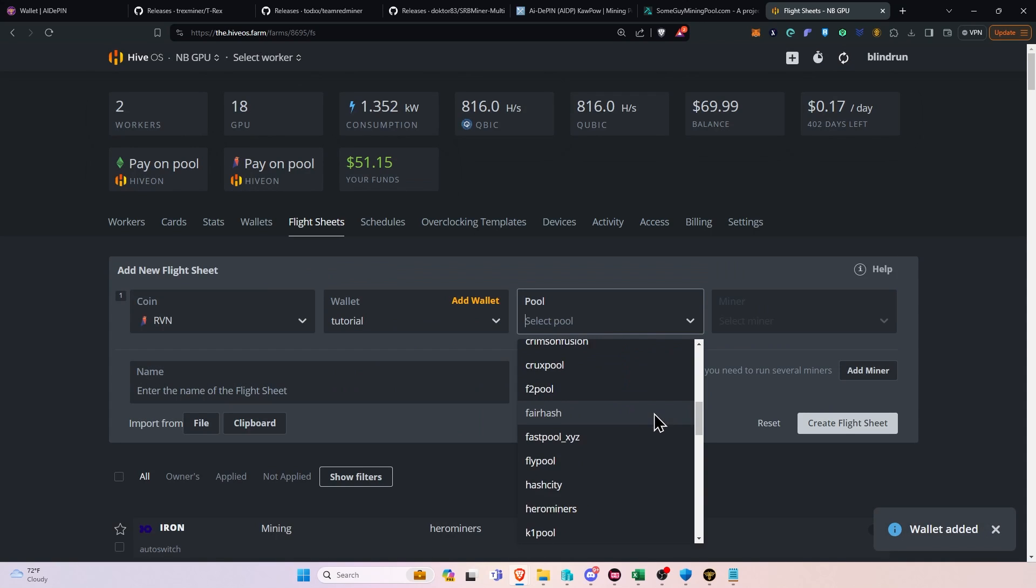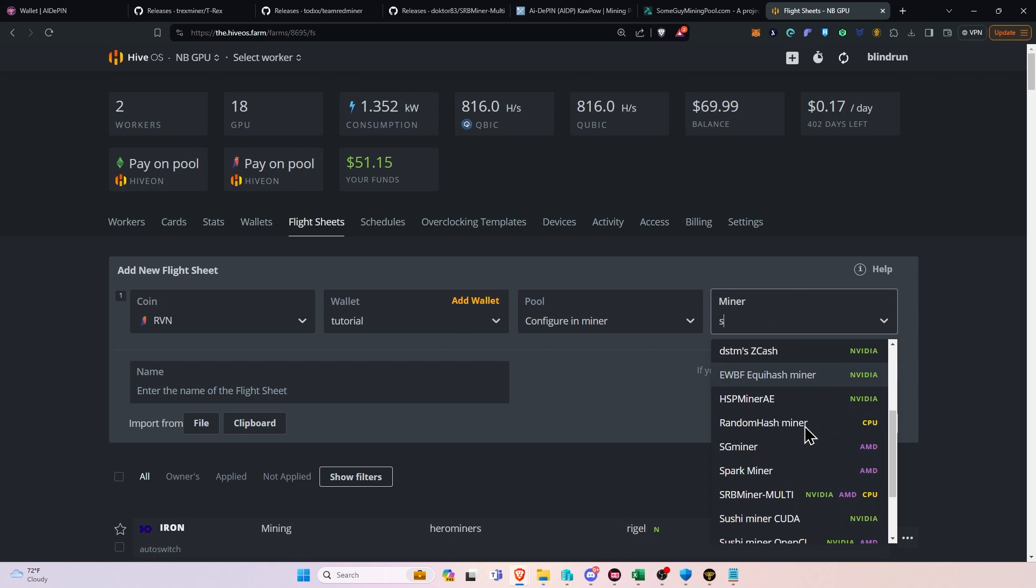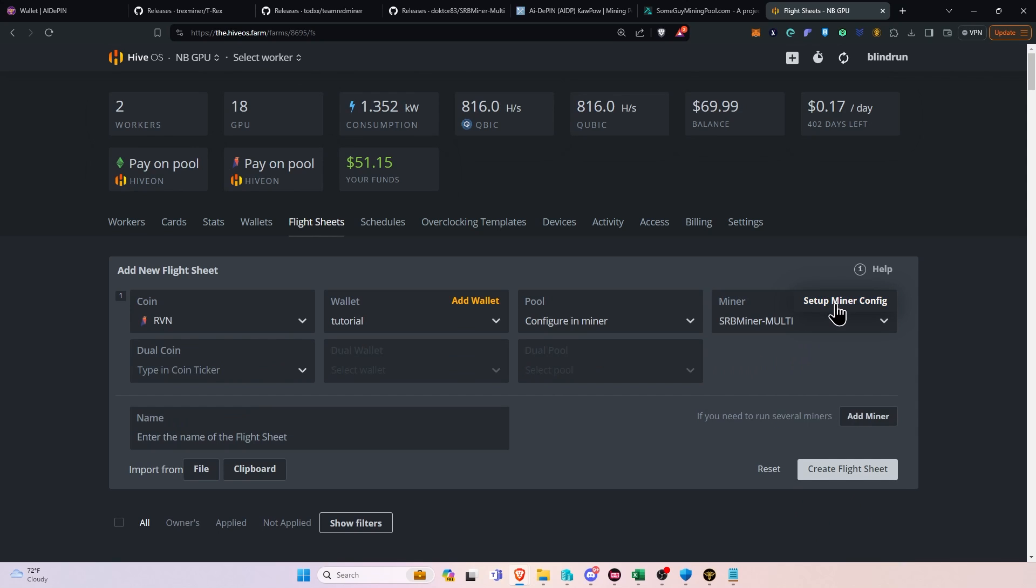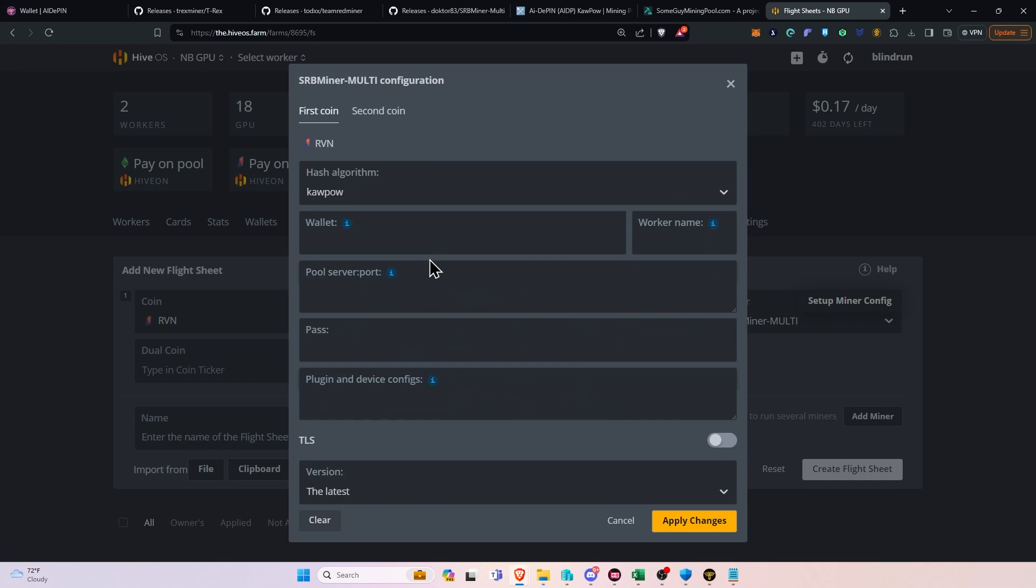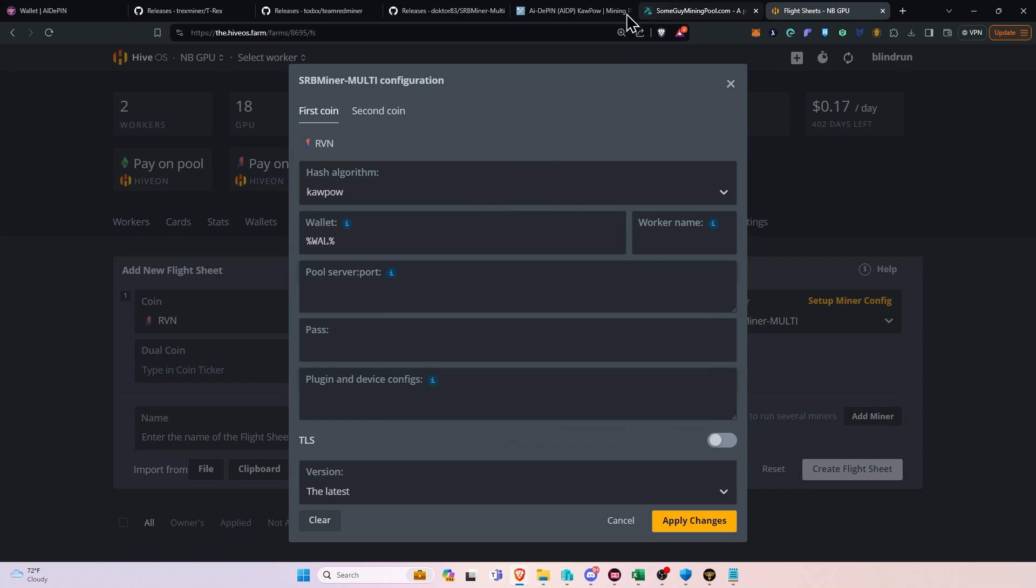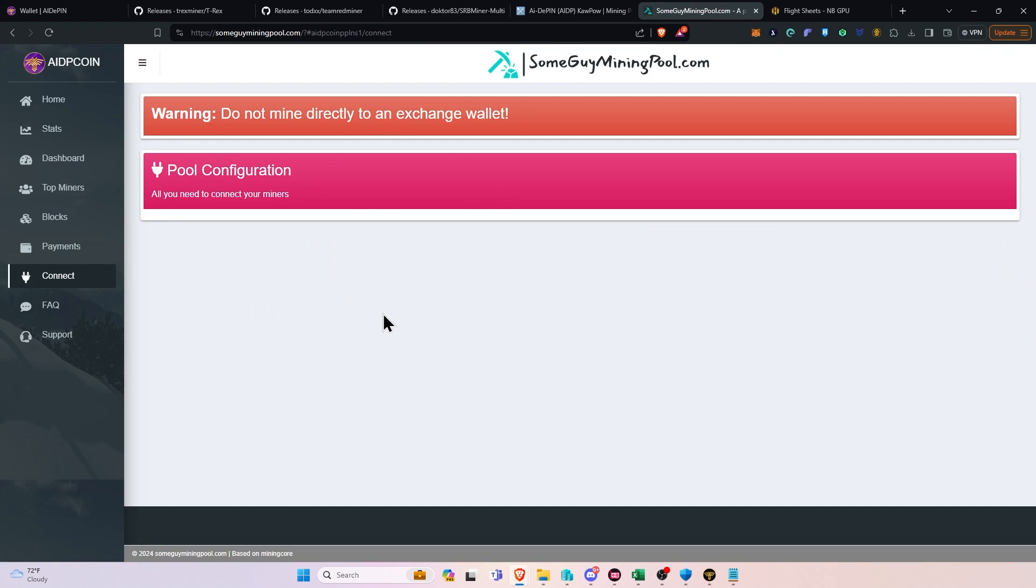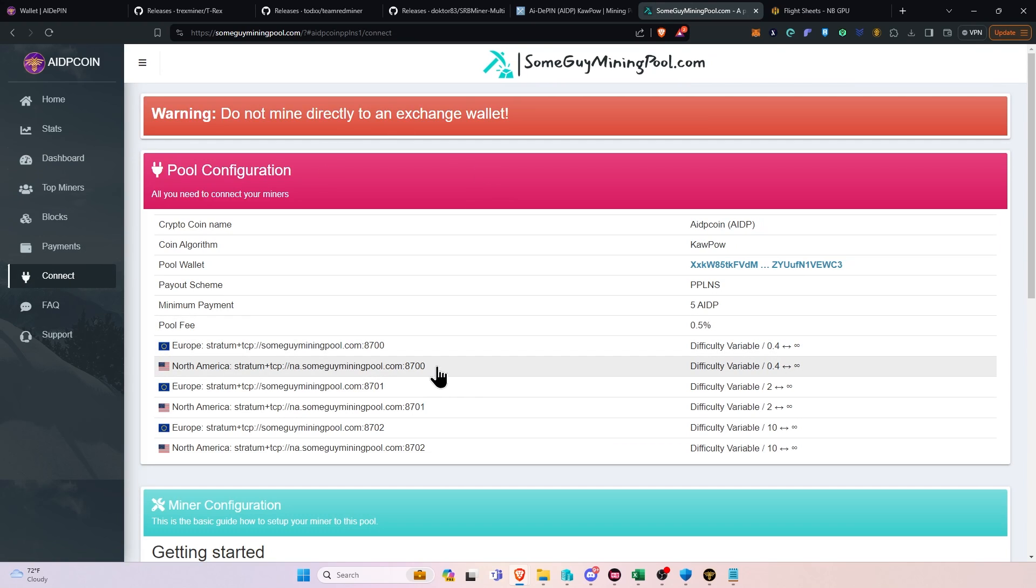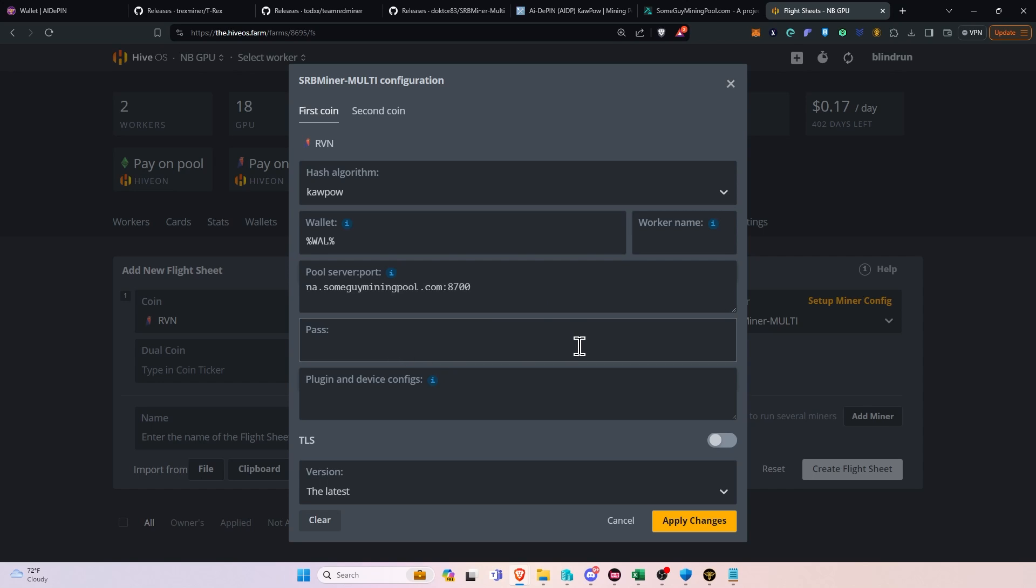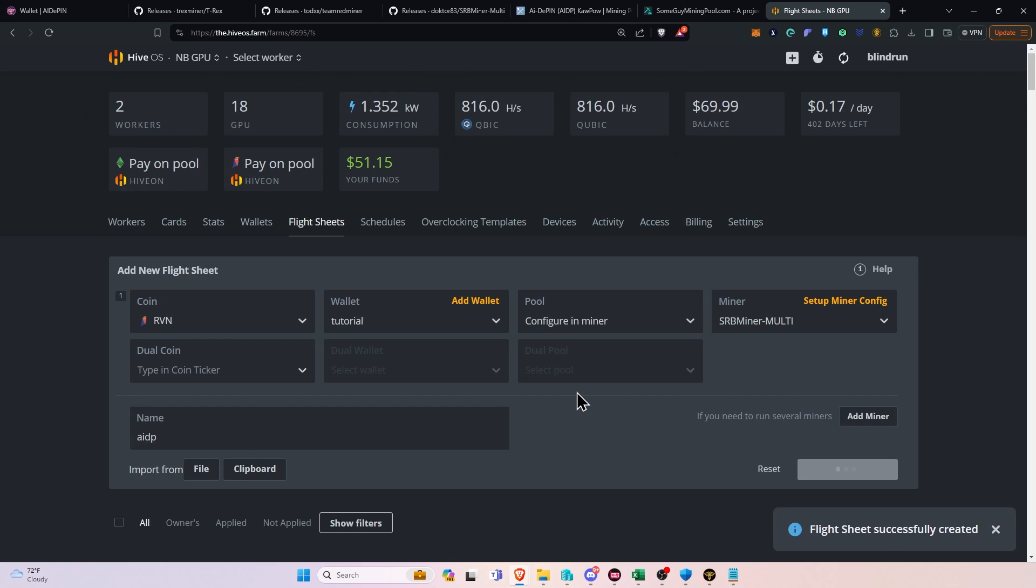From here, you're going to go to the pool and click Configure in Miner. You're going to select the miner for SRB Miner. I'm going to start typing it out there, and then click Setup Miner Config. Now, for the wallet, we can just say use the wallet we have, but for the pool and server, because we don't have a pool or official mining support for this yet, you will need to manually type that in. So, you can go back to the pool, find the server that you want to go to, copy that out, and paste that into your pool server and port. Password can be X or blank. It really doesn't matter. And then we can click the Apply Changes, and then name it AIDP and click Create Flight Sheet.